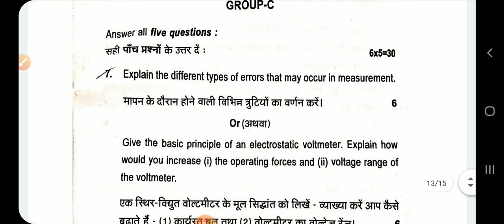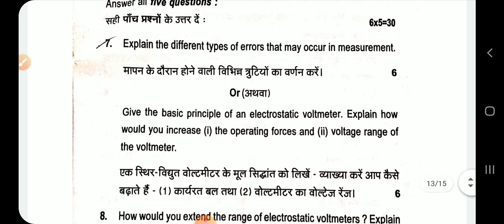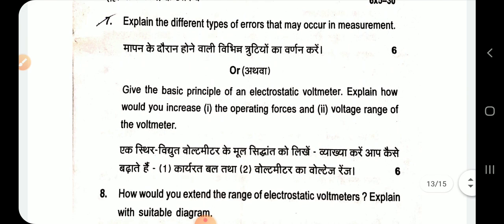In Group C: Explain the different types of errors that may occur in measurement. There are three main types: gross error, systematic error, and random error. Systematic error itself has three sub-types: instrument error, environmental error, and observational error.